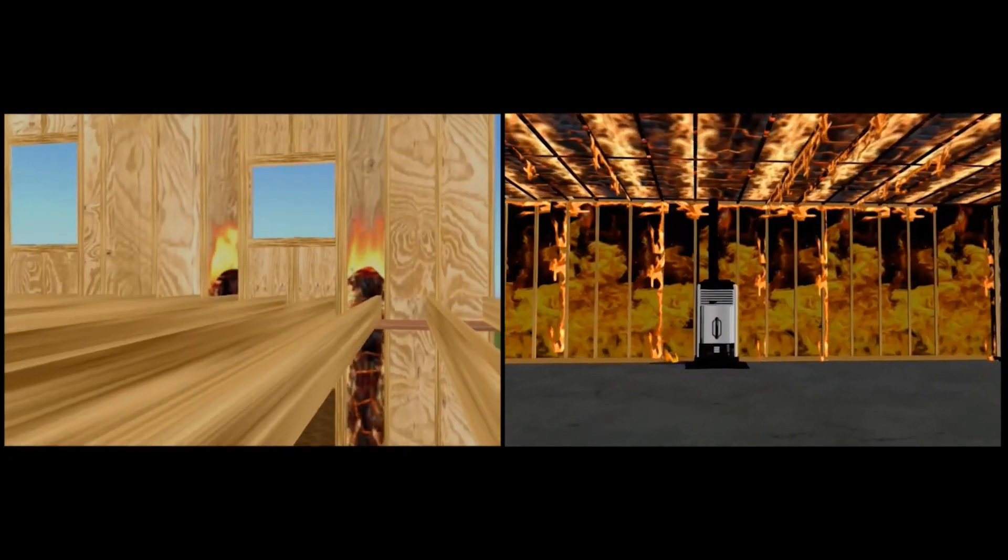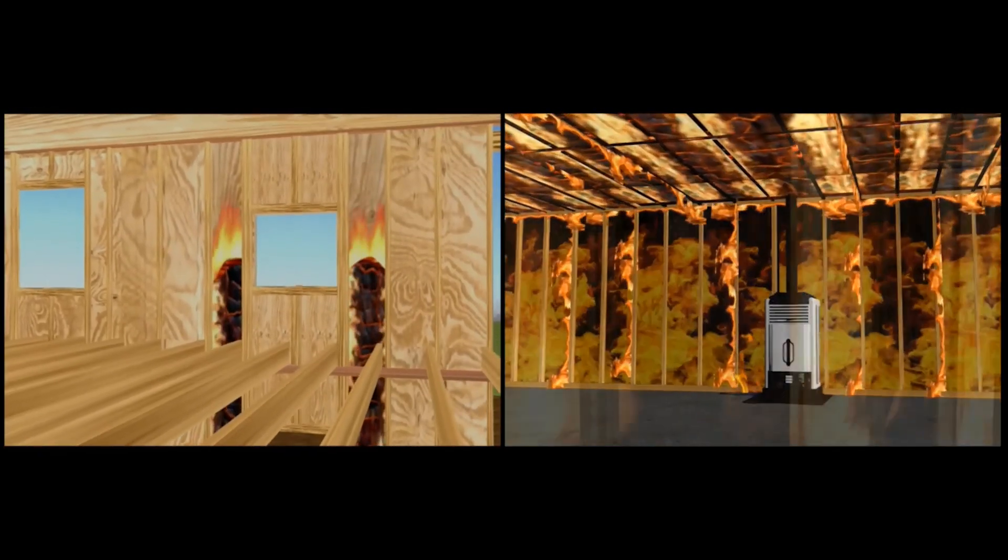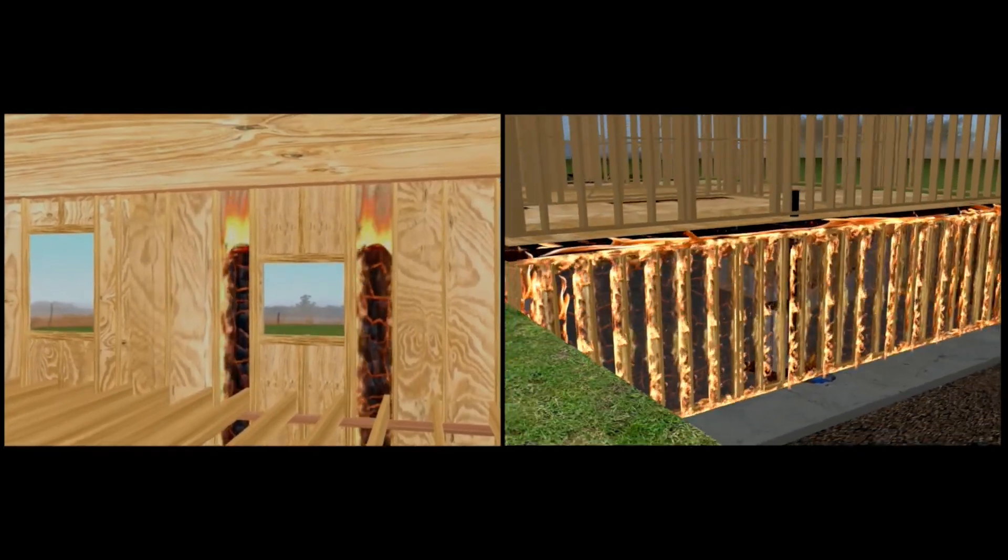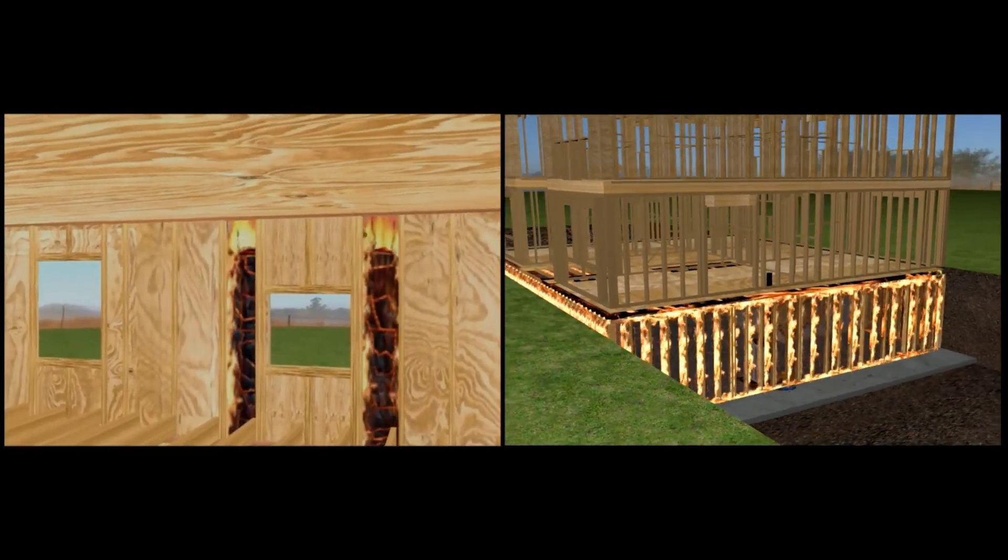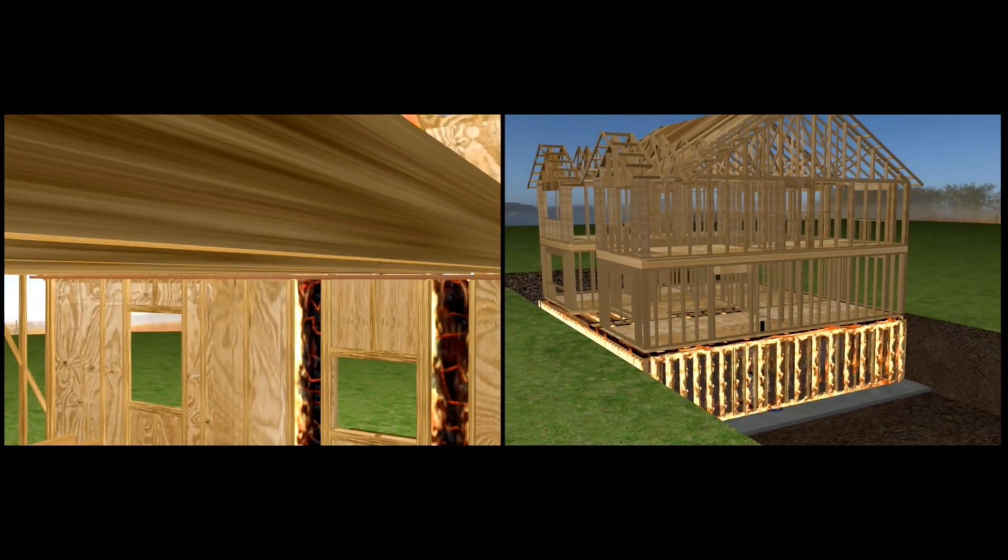Because it is not always known what type of structure we are dealing with from the exterior, inspection holes in the walls must be made above the fire area to check for extension.